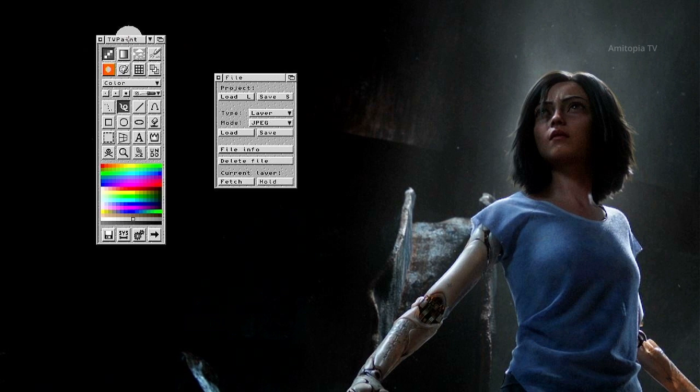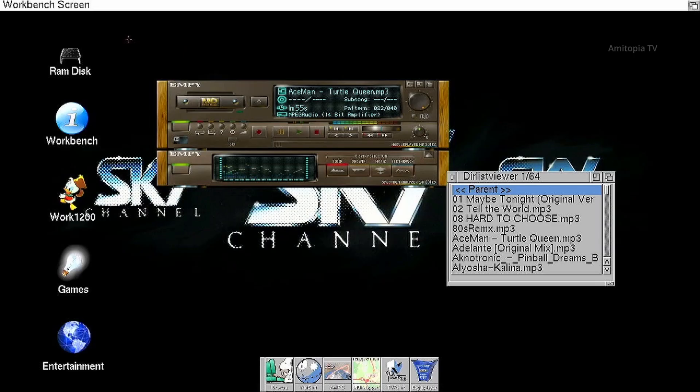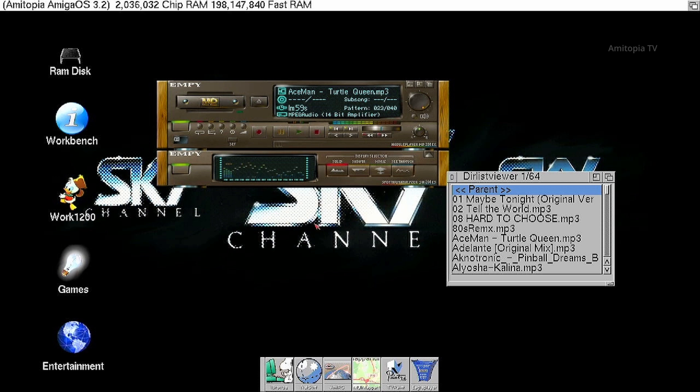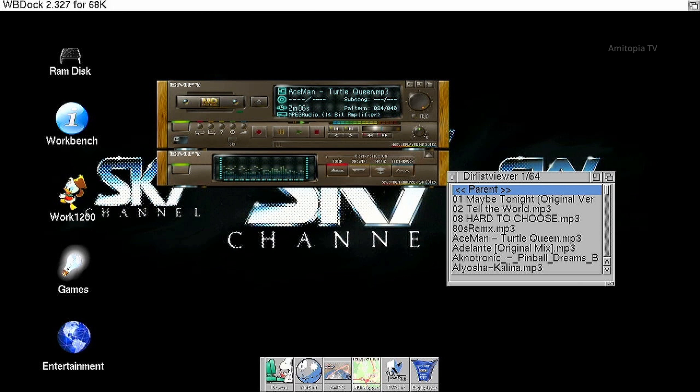This is TV Paint. Eagle Player. Two programs running. So let's fire up iBrowse.